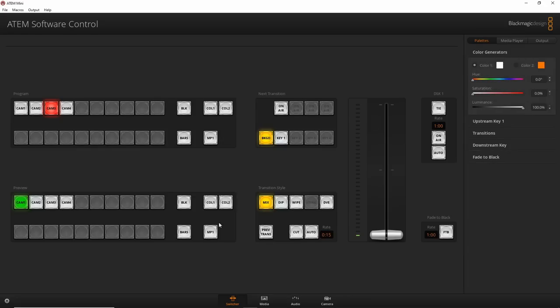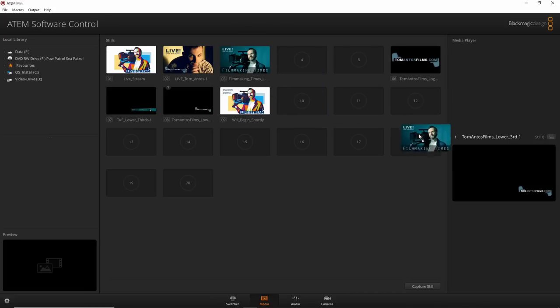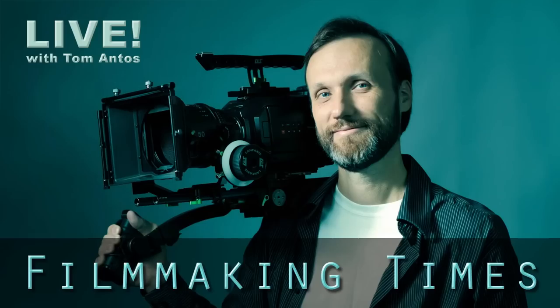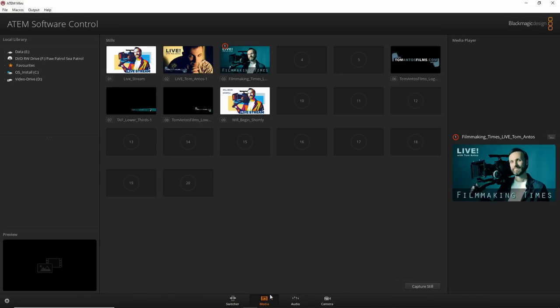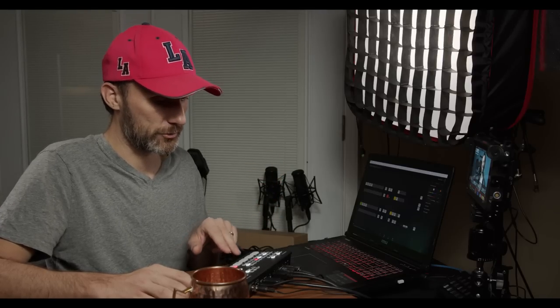In Palettes you have a color generator — the Color 1 and Color 2 solid colors you can cut to, plus Bars, and Media Player 1 for your graphics. If I go to Media Player 1 and press it, that graphic is now what I'd be streaming. You can switch to it and then change the graphic by going to the Media tab and dragging in whatever you want.